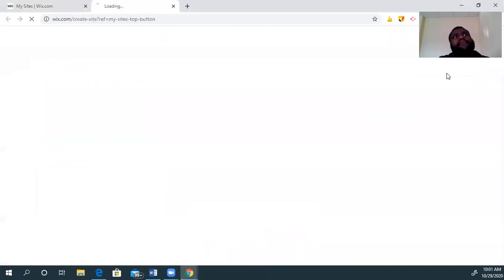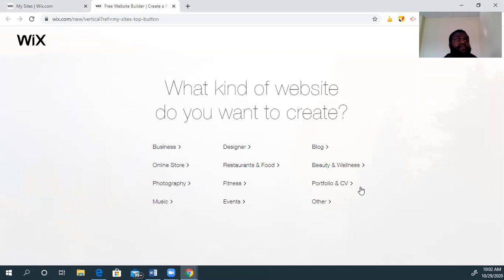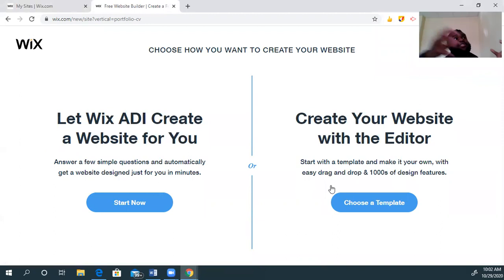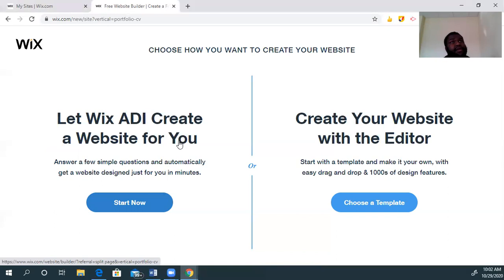So I'm going to hit 'Create New Site.' It's going to ask me what kind of site do I want to build. Well, I'm going to build a portfolio, right? The project is asking me to put several different elements onto the website, so I want this to be a portfolio style thing.